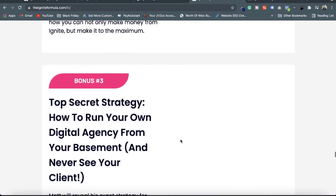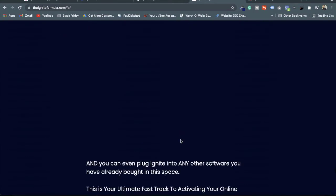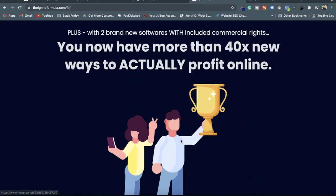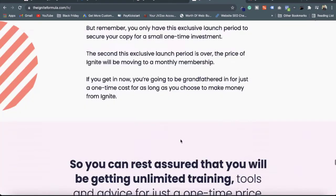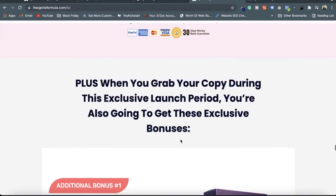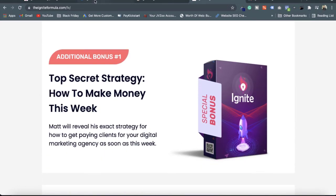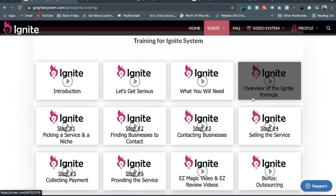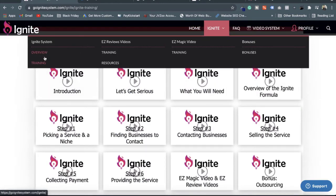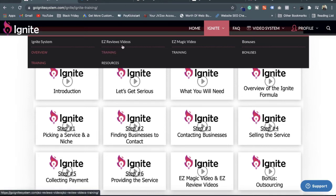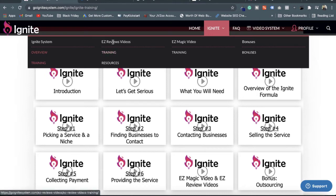If there is any discount coupon available, you will get a discount too. I am checking the sales page here — there is no discount at the moment, but you will get the software for only $37, which is a very cheap price. You will also get EZ Magic Video and EZ Review Videos with these two training systems.